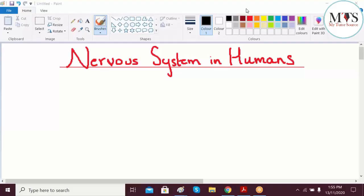Today we're going to start with the nervous system in humans. We have different senses like smell, touch, and all of that. The concept behind this is how can we get these sensations and what's behind this. The nervous system is the integral part of the body that helps us to sense all of those things.